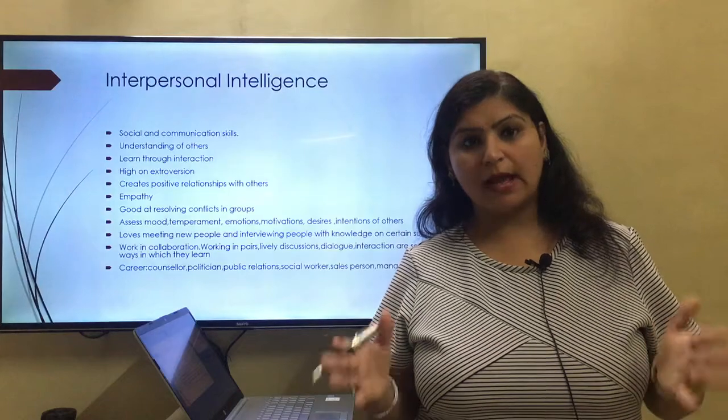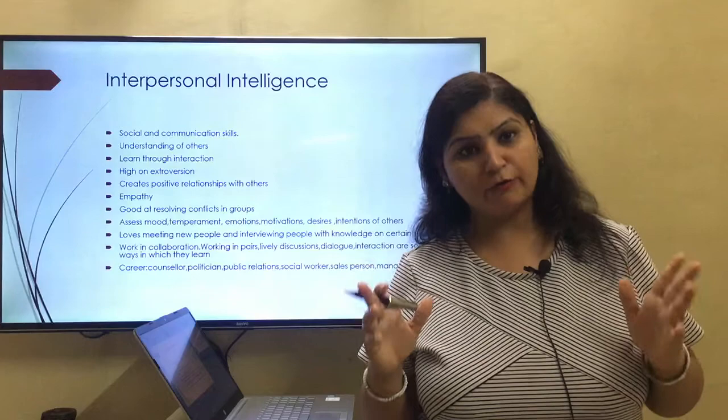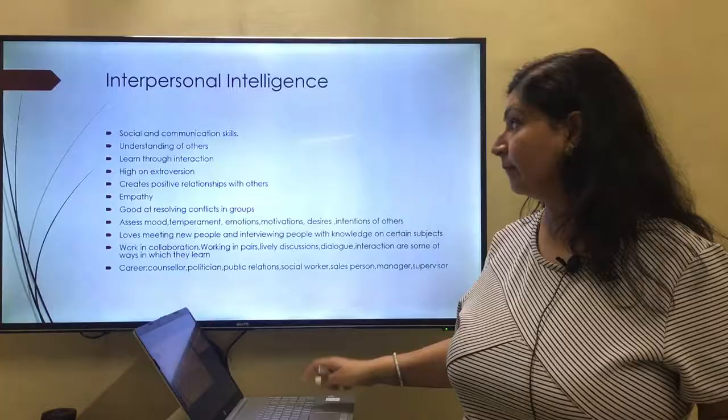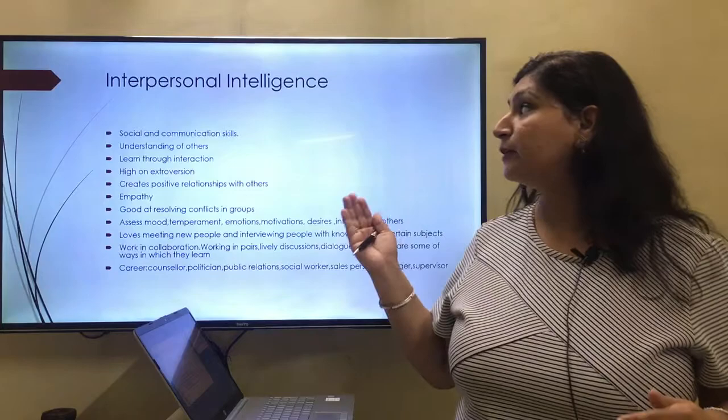Hello students, welcome to the second part of Howard Gardner's theory of multiple intelligences. We have already discussed five intelligences. Today we'll cover the next three intelligences. Let's study the next one: interpersonal intelligence.